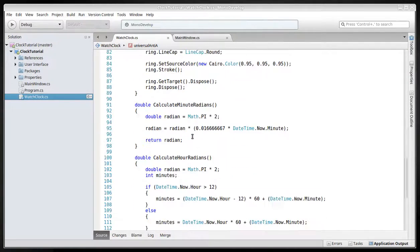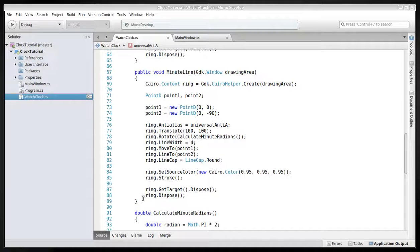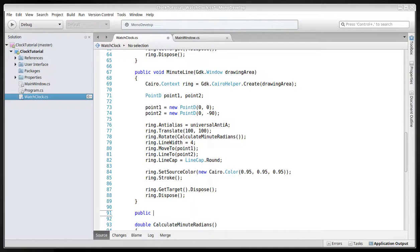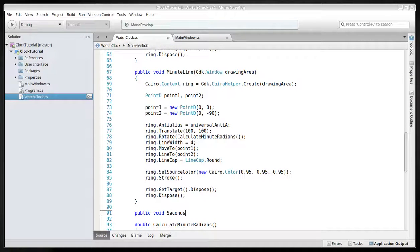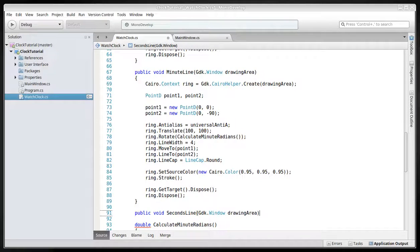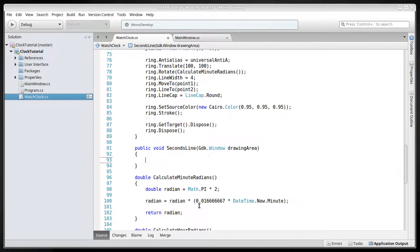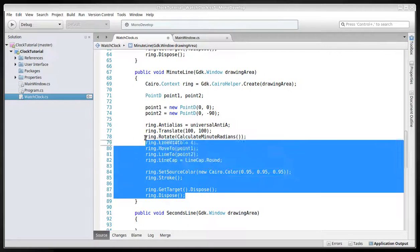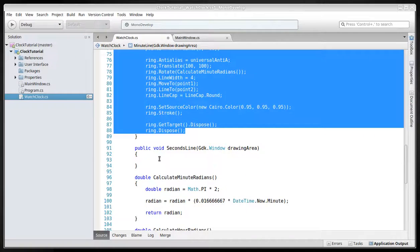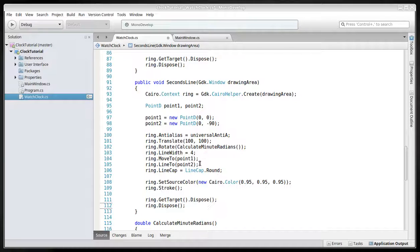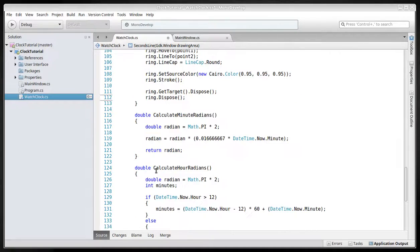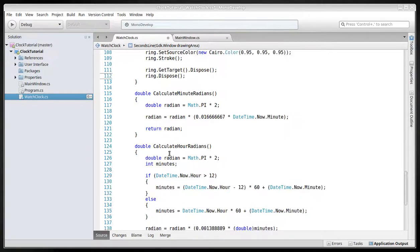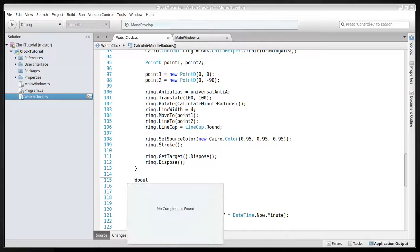So it doesn't have any anti-aliasing. So we create the next seconds line. Create public void seconds line. Just copy this and create the method. And again, we can just copy this one from the minute line. We'll create the proper rotation for the seconds line with another double method.